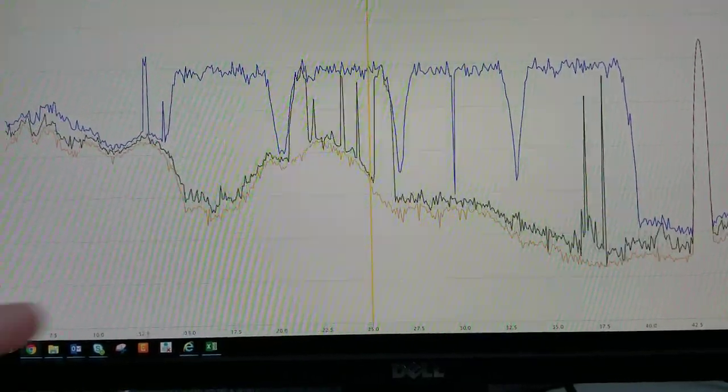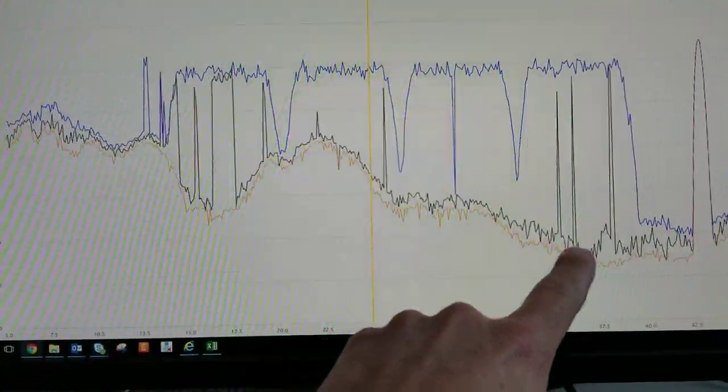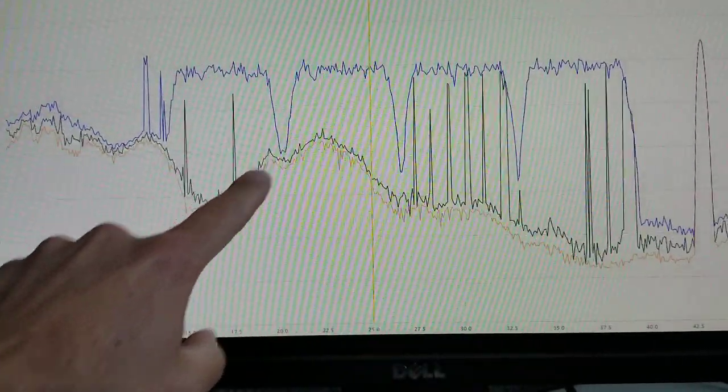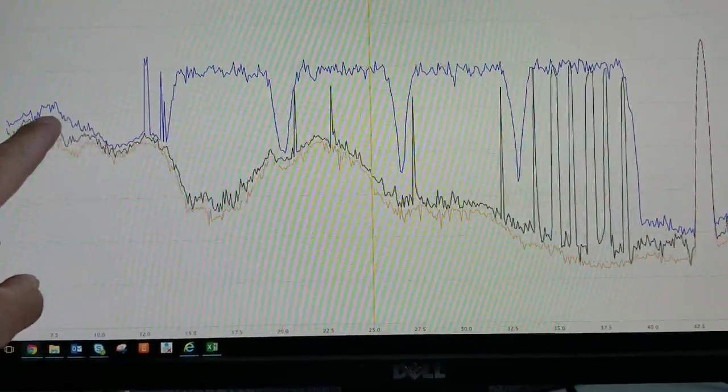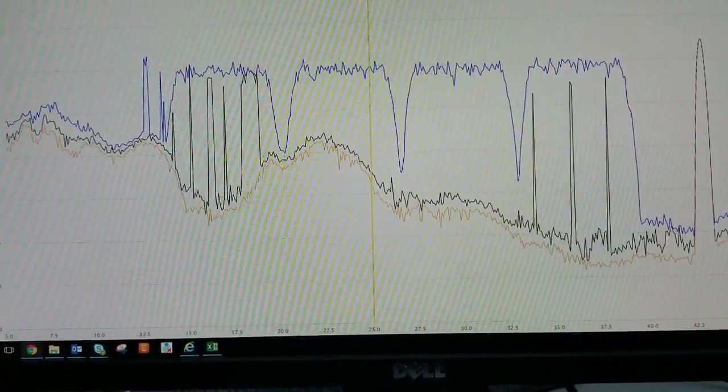So here we have a neighborhood where we have a huge mountain of ingress coming from a customer's home.